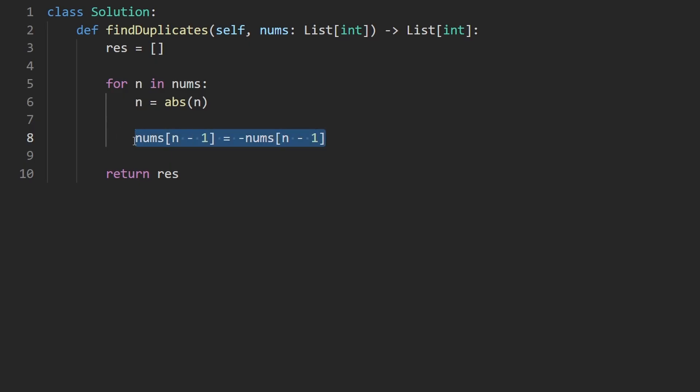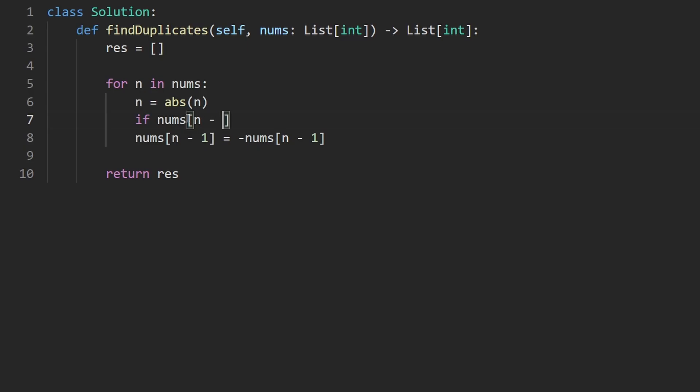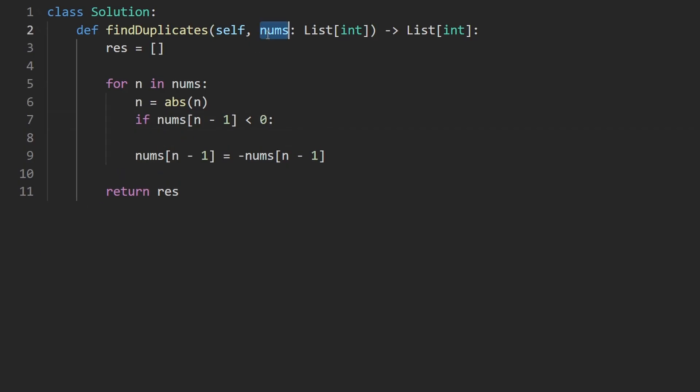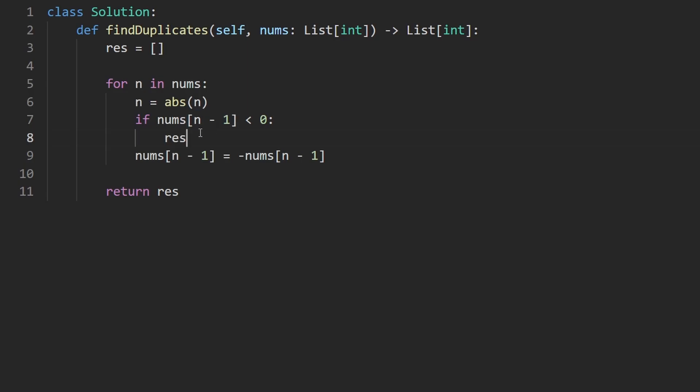But before we mark it visited, let's try to ask ourselves, has this already been visited? How do we know if it's been visited? If it's already negative. So if nums of n minus one is negative or even equal to zero, well, I guess it's not possible for it to be equal to zero. So let's stick with the negative idea. So if it's less than zero, and that's because we're guaranteed that every value in the input is positive. So making it negative will definitely make it less than zero. If it's this, then we've seen n before. So let's go ahead and say result.append, n.